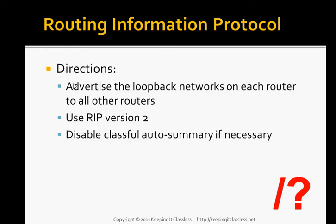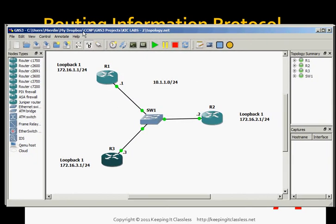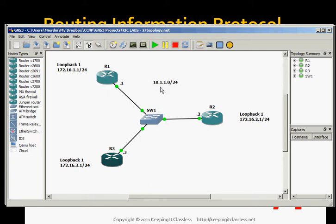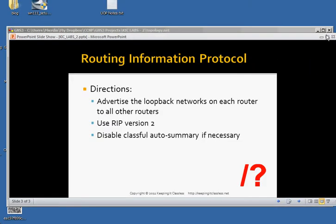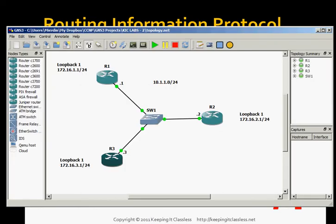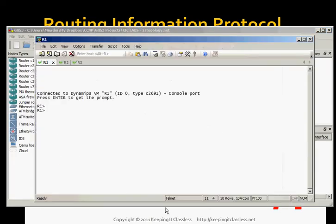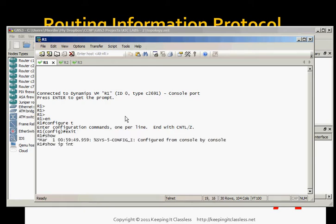The first thing we need to do is advertise the loopback networks on each router to all other routers. We want to turn on RIP and let the routers know we want to enable RIP version 2. We're actually going to do the first two steps in one shot. We're going to go to router 1, enable, configure terminal.